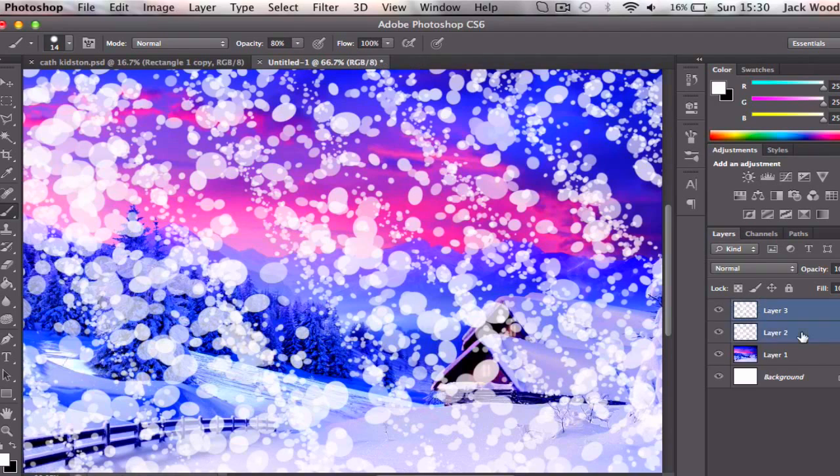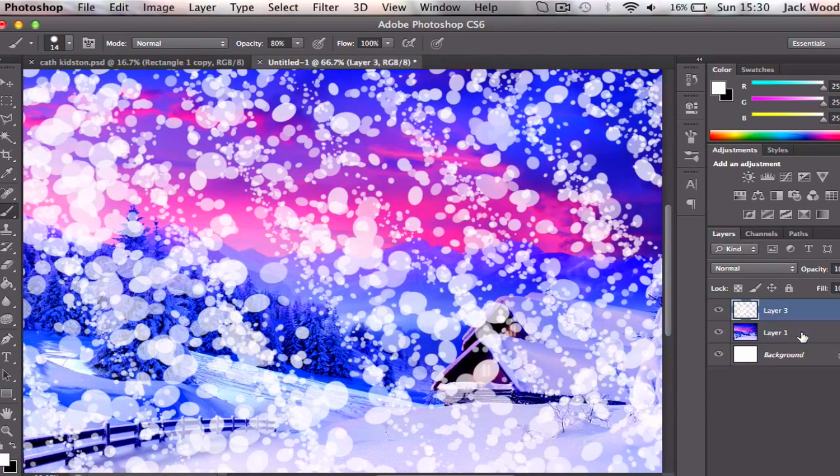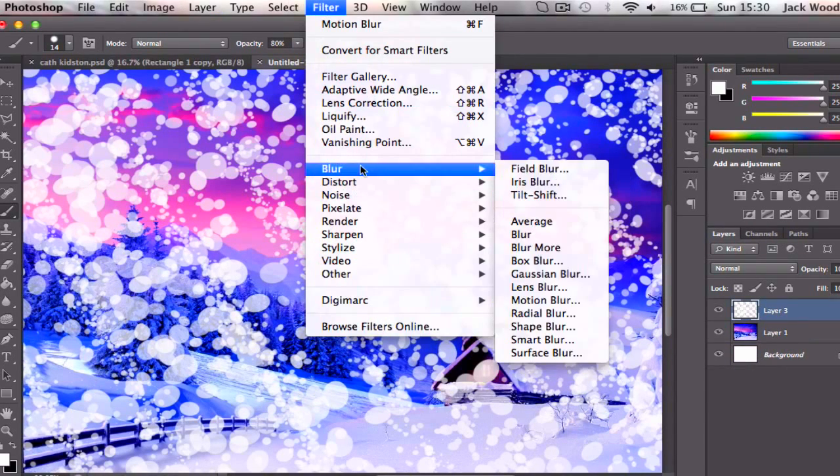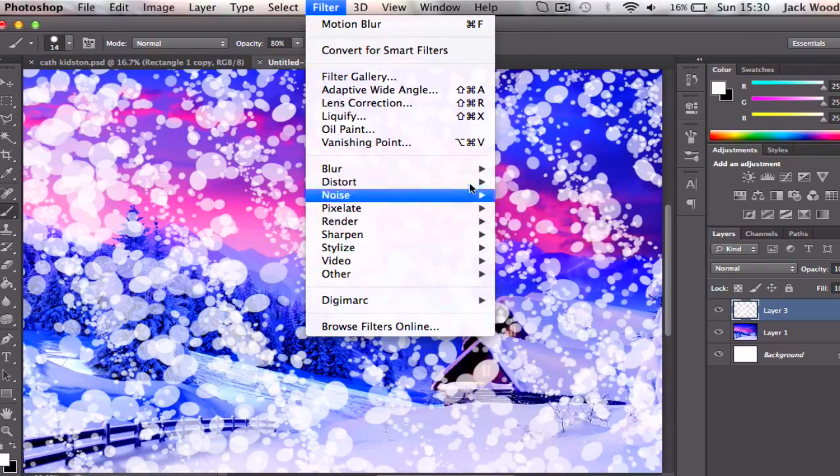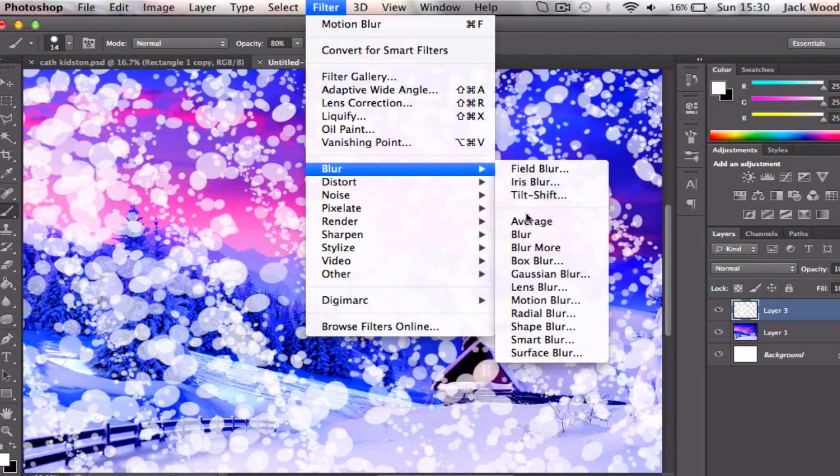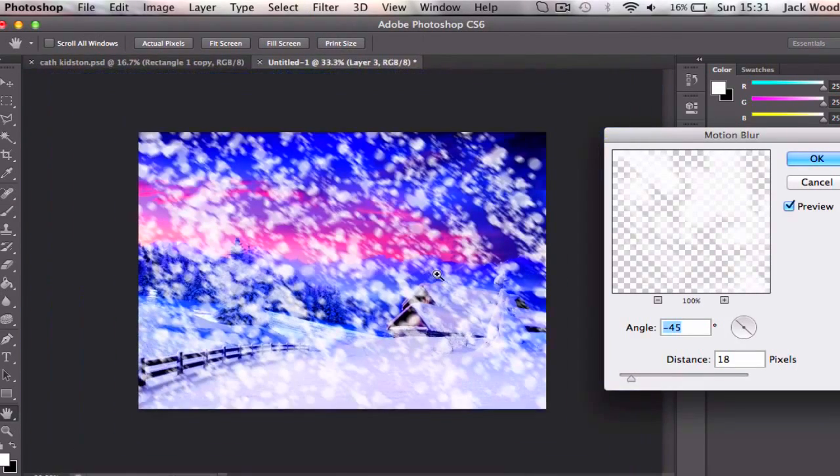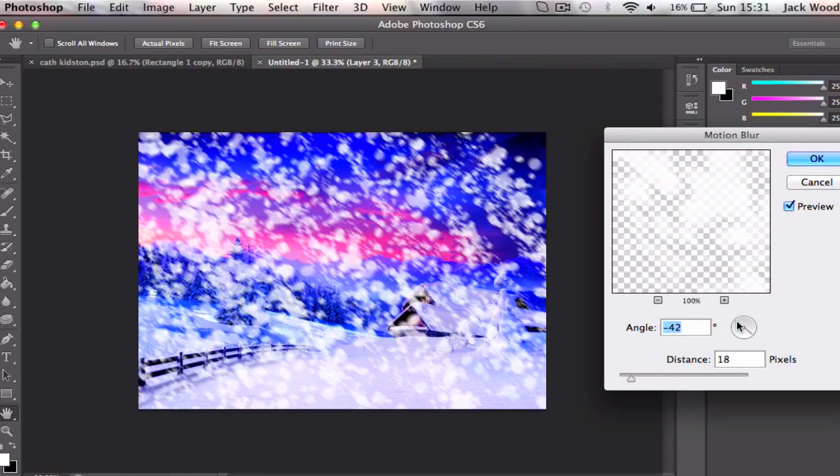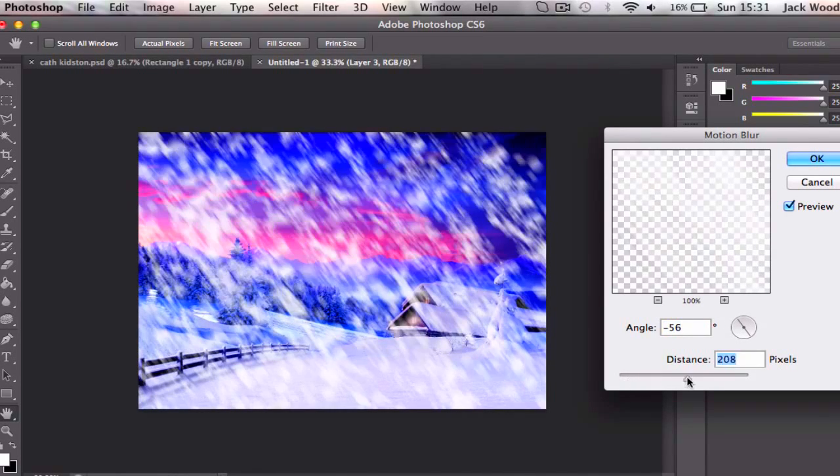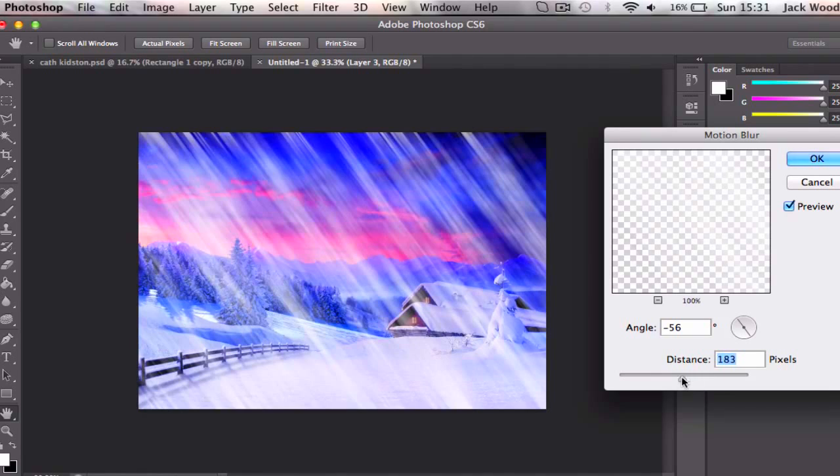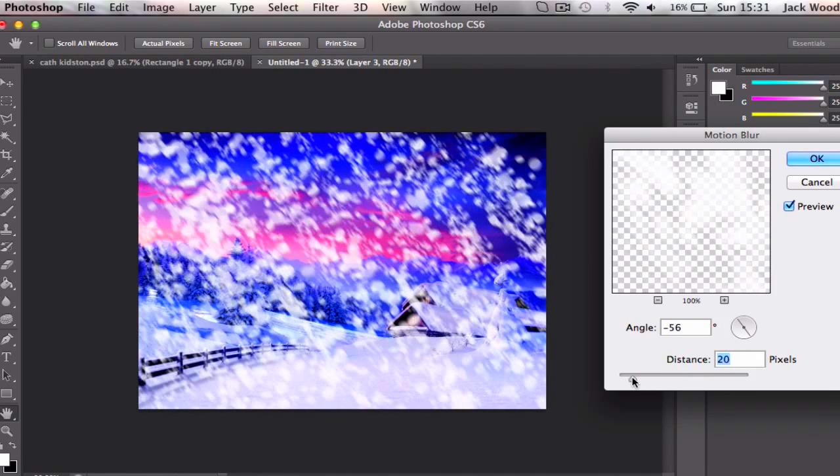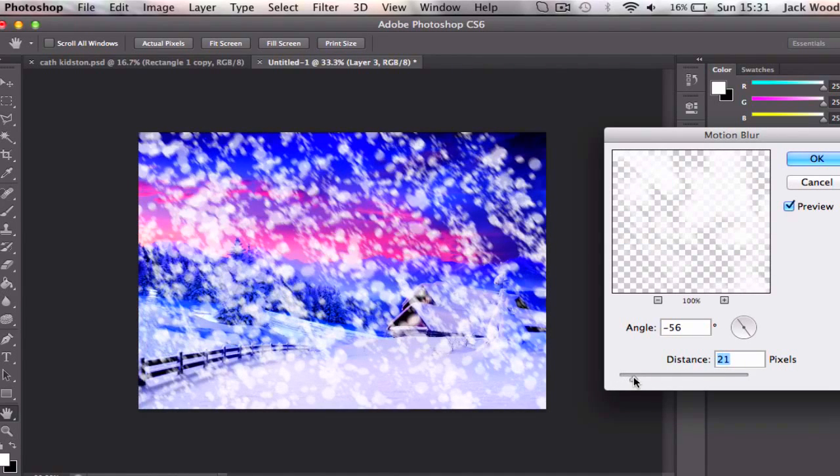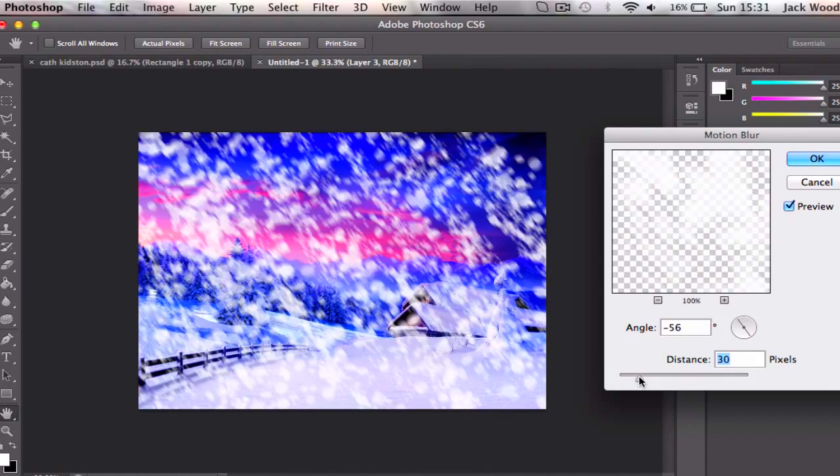What I want to do is merge these two layers by pressing Command E, then go to Filter, Blur, and Motion Blur. Now obviously you want the motion blur to be the angle that the snow is actually going in, so about 50 degrees on this. And then you can change the amount of motion blur. I don't want to add too much, just a bit.